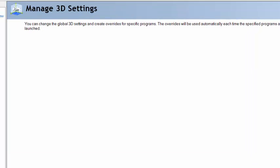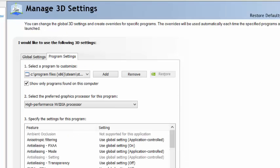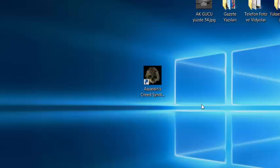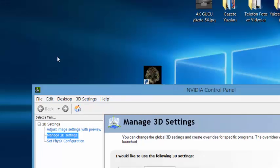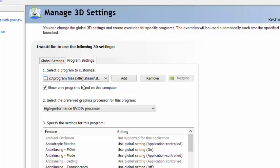You need to add your Assassin's Creed Syndicate execution file into your Manage 3D Settings area, so click Add.